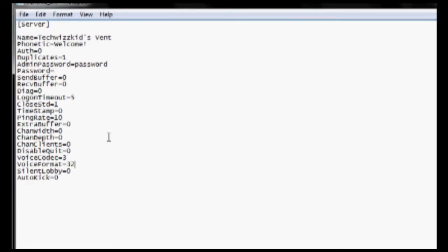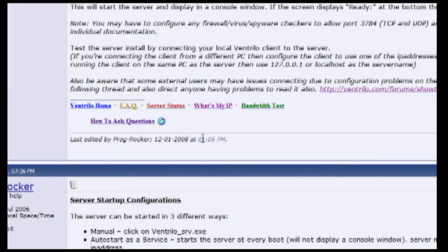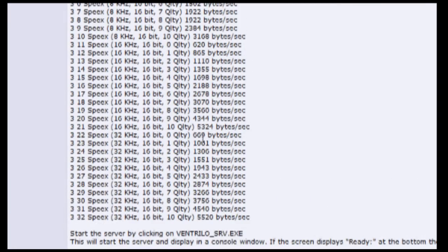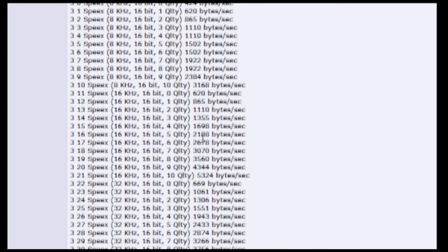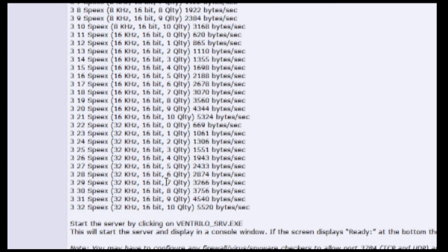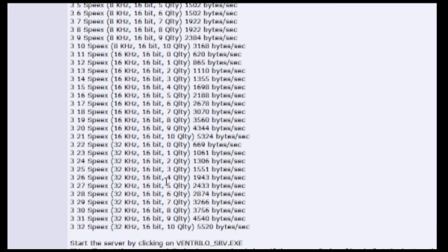And one last thing you're going to want to edit in here is the voice codec and the voice format options. I will be putting a full description of all the kinds inside the description.